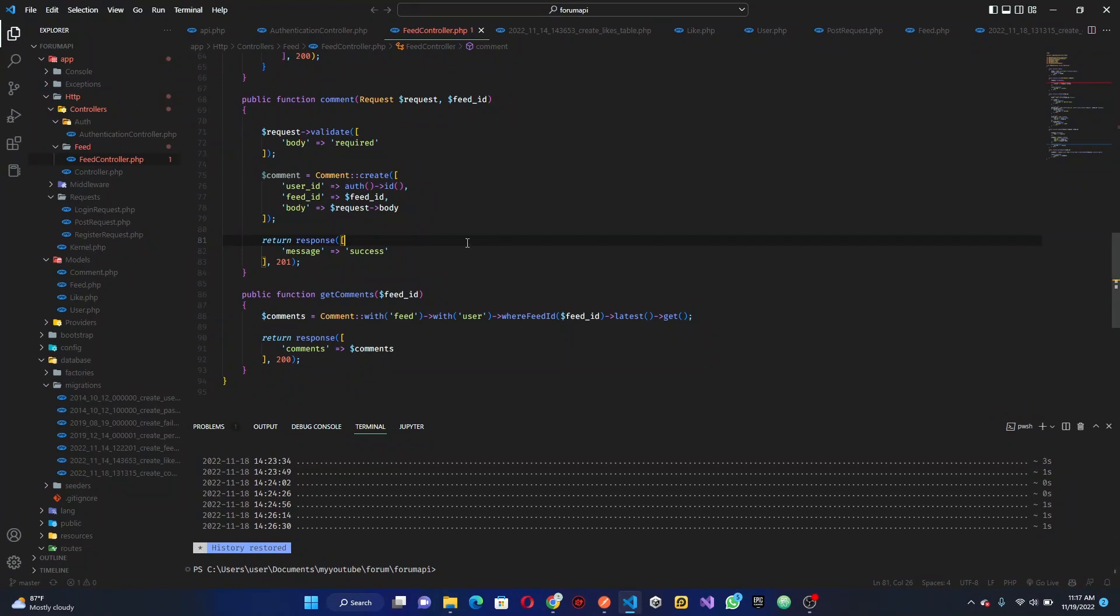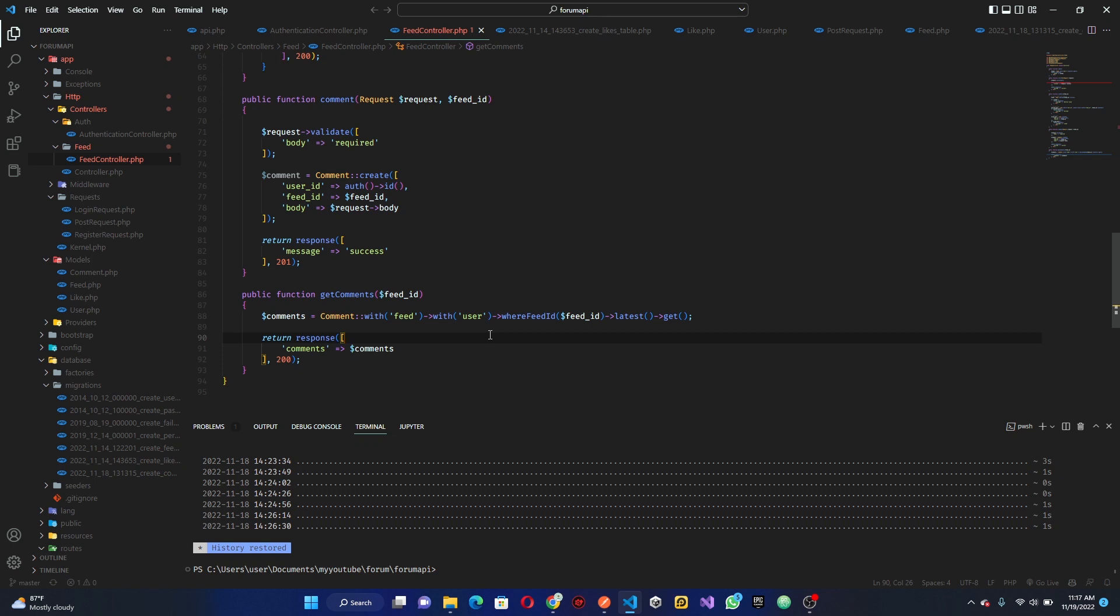Hey what's up. So basically in the last tutorial we covered the comment section and also we got our comments from our database. Now that is actually what we're going to be doing for the forum API in this part so basically we can start working with the submitting on the mobile application right now.